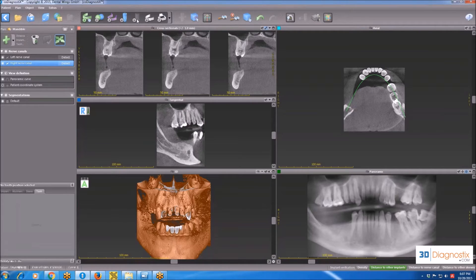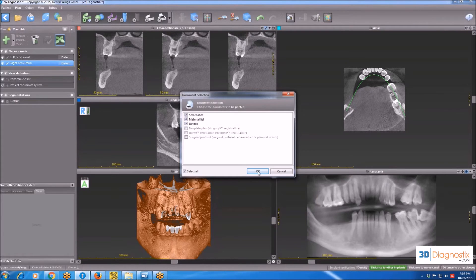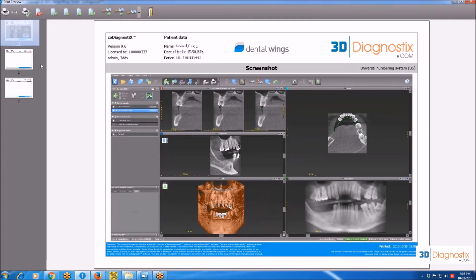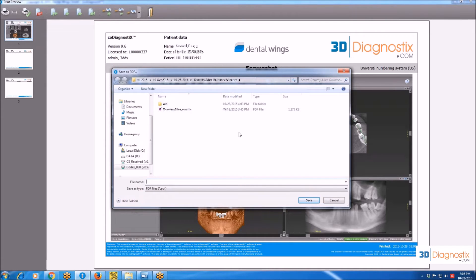Steps numbers five and six are the steps we use while designing the guide, so we are not going to need them while planning the case. Step number seven — to see if you want to print or save the file as a PDF. If you want to show the case to the patient or one of your colleagues who doesn't have the software, you can send them a PDF file. The first page is a screenshot of views, and the other pages consist of the implant details and a print screen of all views of every single implant in the plan. You just click on PDF and save it into one of your folders.